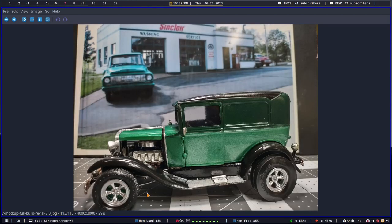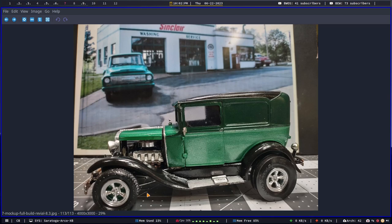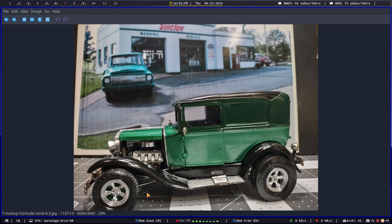So thank you for watching the video. I hope you enjoyed it. I enjoyed redoing this model. But it was a challenge to get all those, whatever those marks are out of it. A lot of scratch and dent filler. So thank you again for watching.